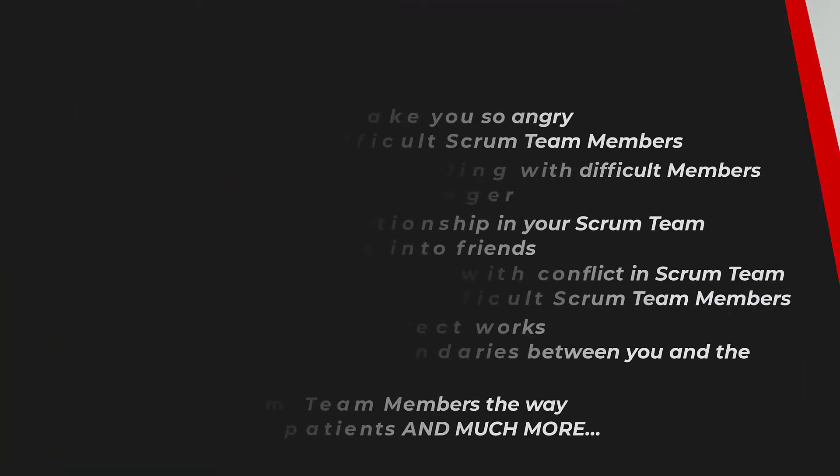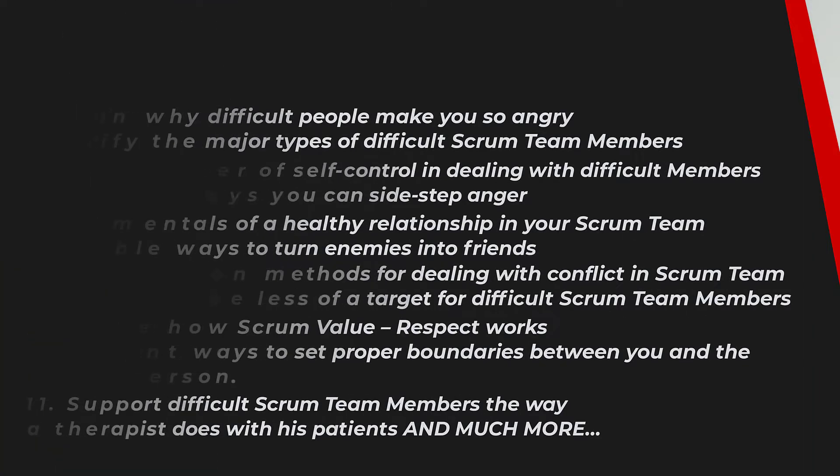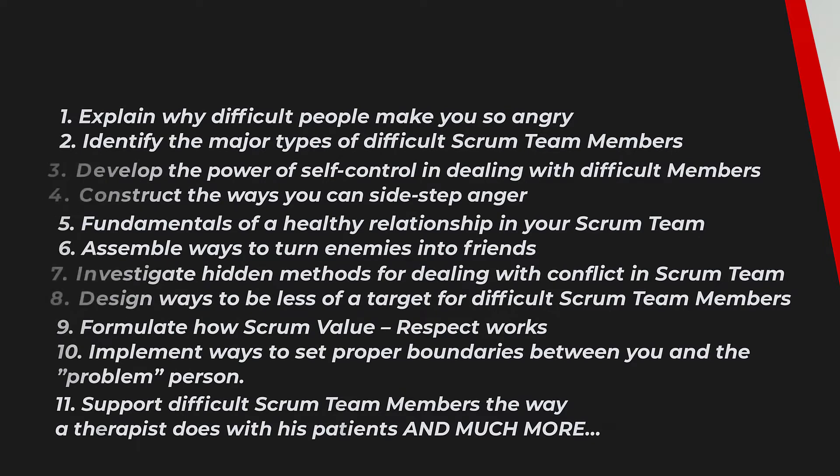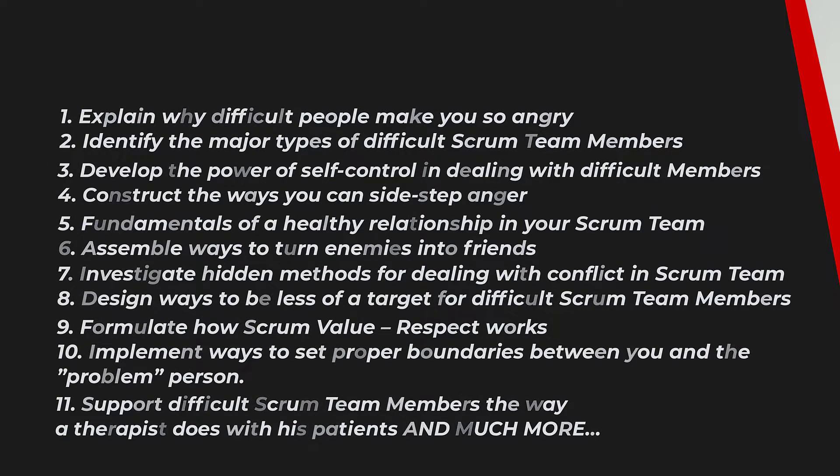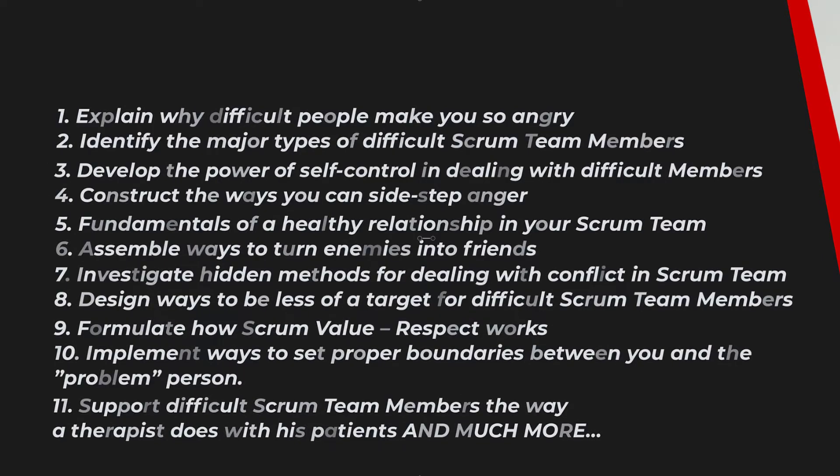Now let's see learning outcomes. Explain why difficult people make you so angry. Identify the major types of difficult Scrum team members. Develop the power of self-control in dealing with difficult Scrum team members. Construct the ways you can sidestep anger as a therapist does.